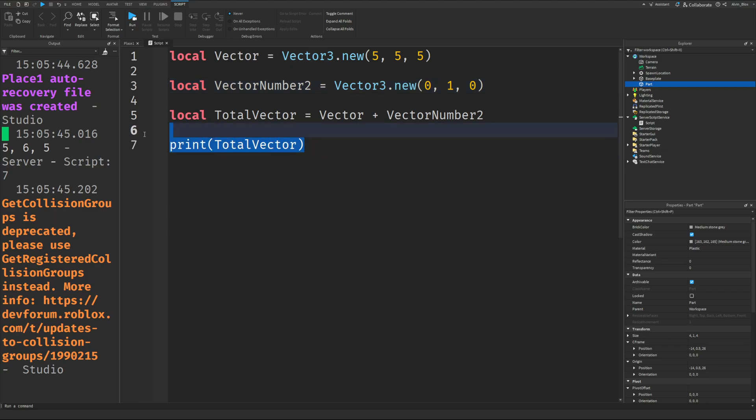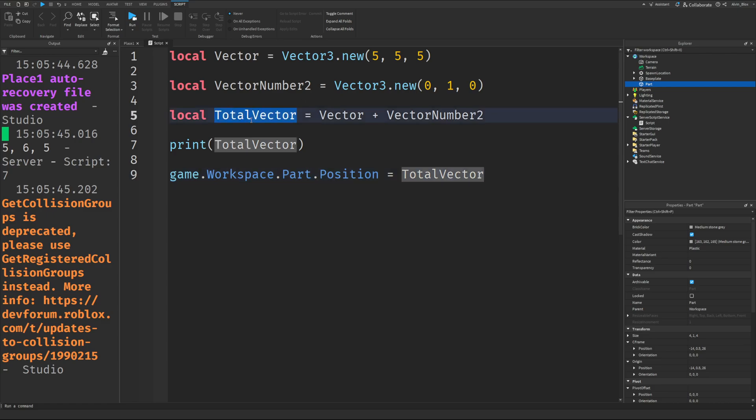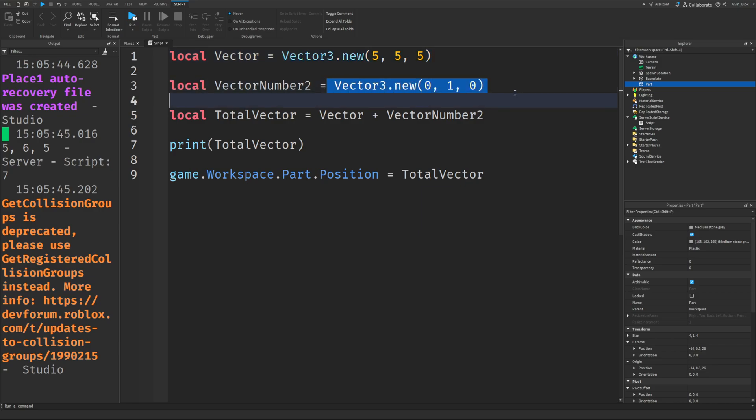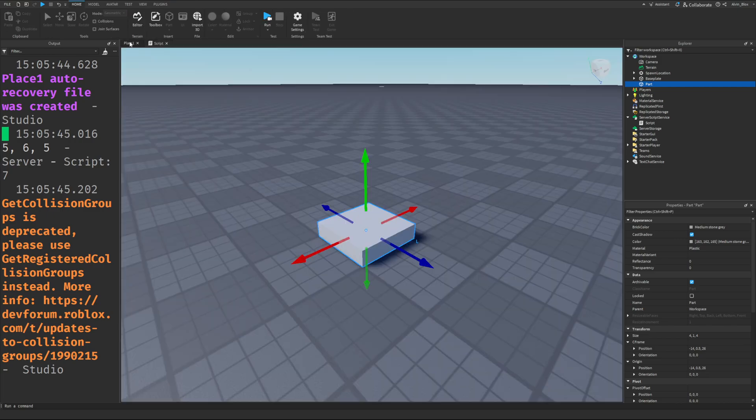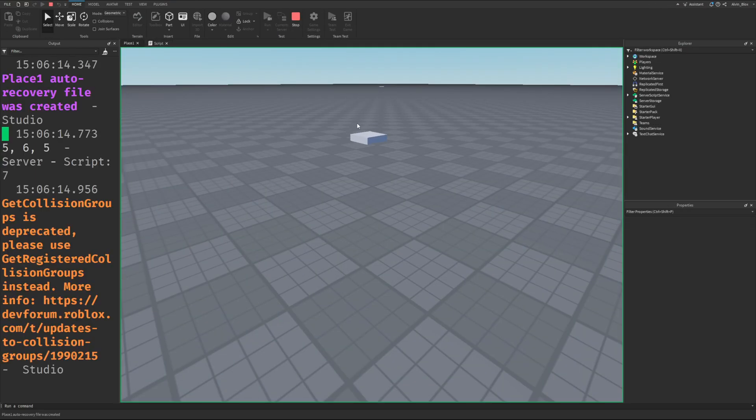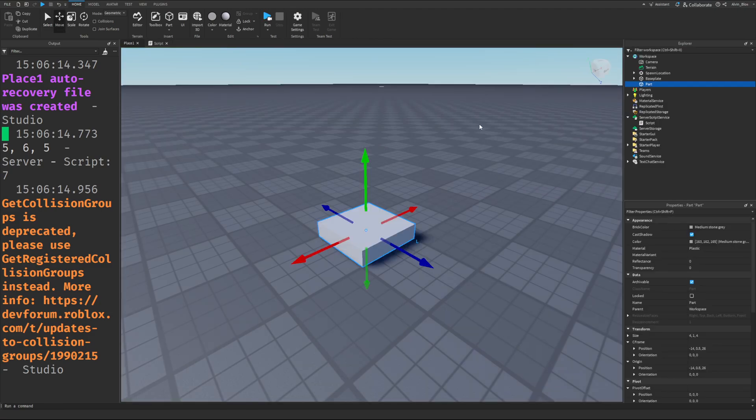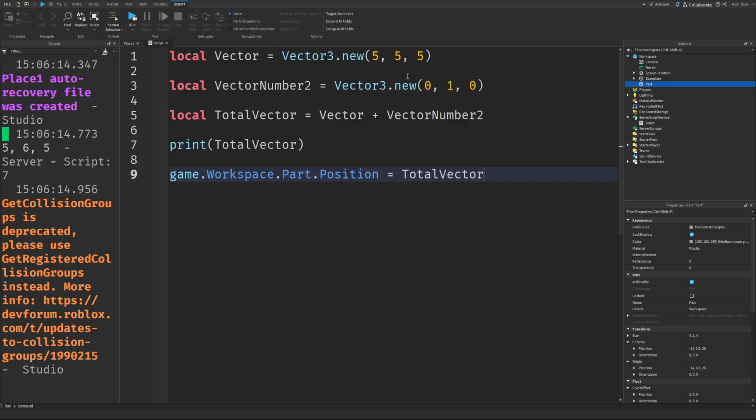That is essentially how Vector3 works. Of course, you can set a part's position by saying game.Workspace.Part.Position equals TotalVector. This TotalVector is a Vector3 because we've just added two other Vector3s together. If we click run, you will see that the part has moved.